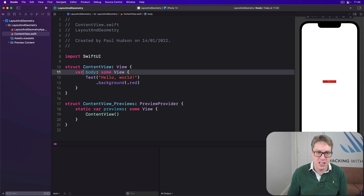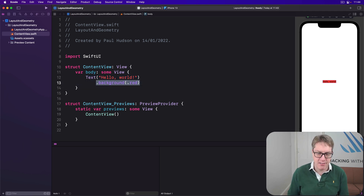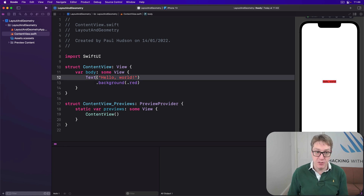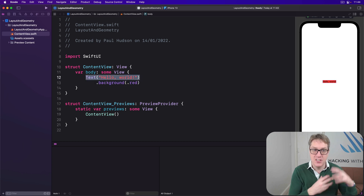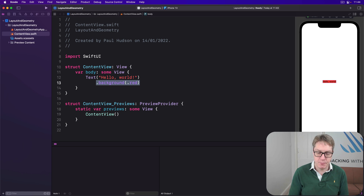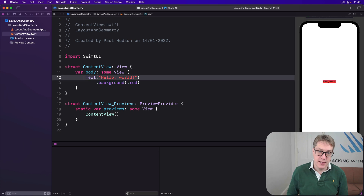When you apply a modifier like background red, you actually get back a new view type called ModifiedContent, which stores both the original view — Text('Hello World') — plus the modifier — background red. This means when we apply a modifier, the actual view in the final view hierarchy is the modified view, not the original one. So in this simple layout, the top-level view inside ContentView is the background, and inside that view is the text.